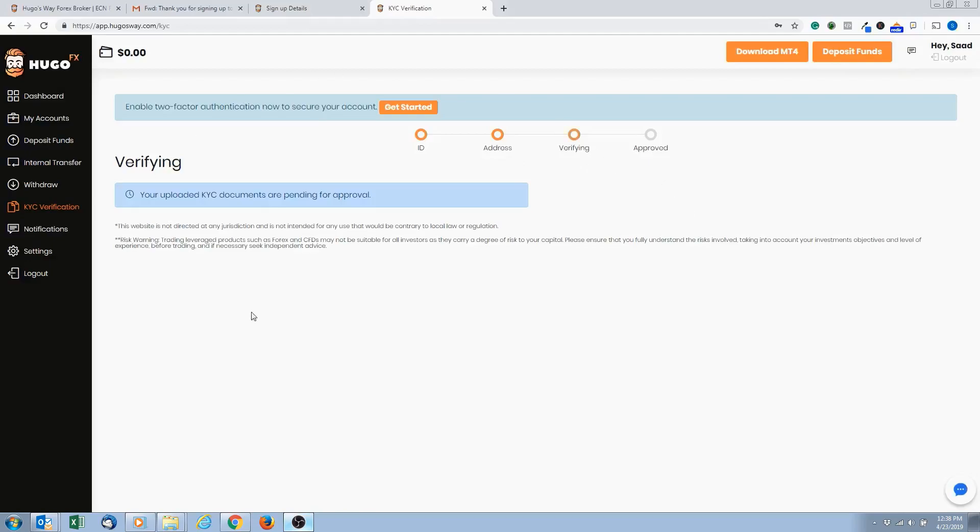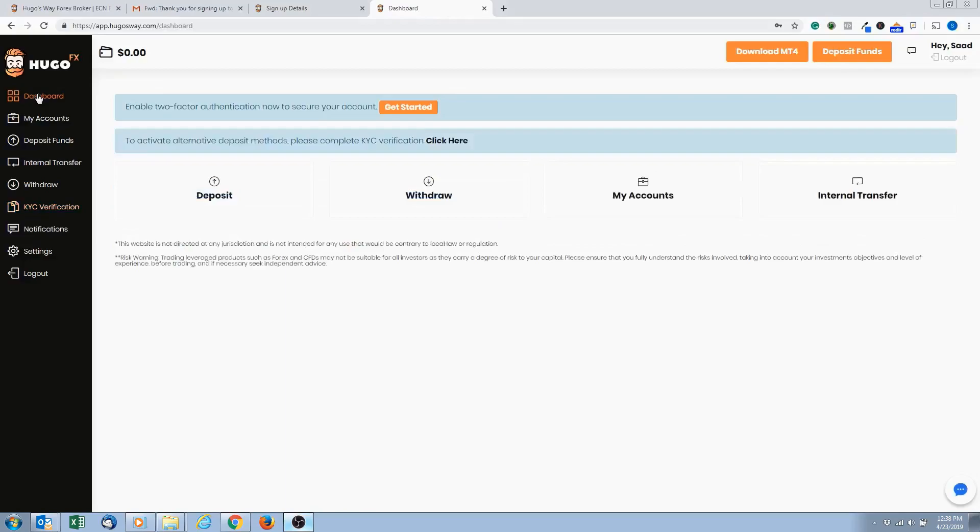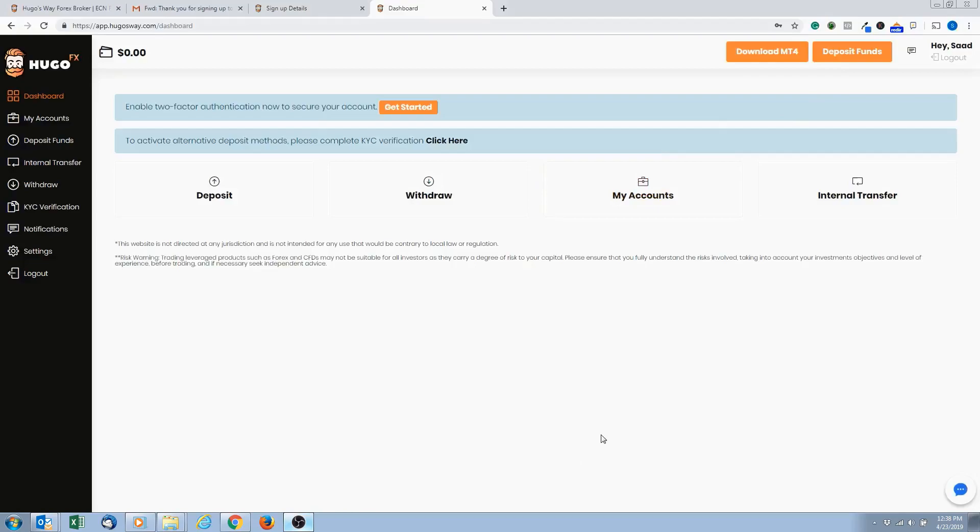So that's all we're going to do for this module here. So we've set up our account, and the next module will be about setting up your demo account. So we'll see you soon. Thanks for watching. Bye.